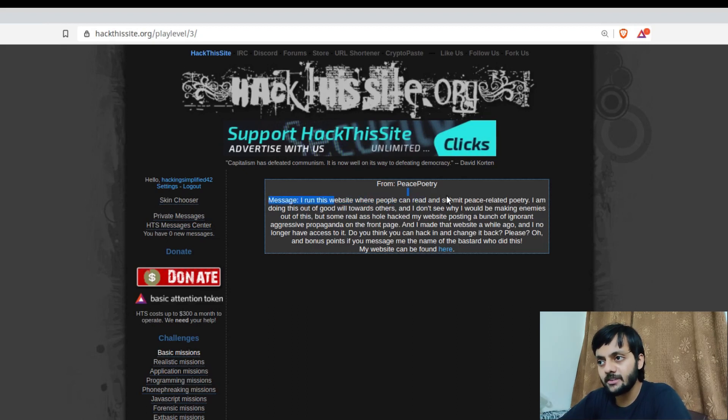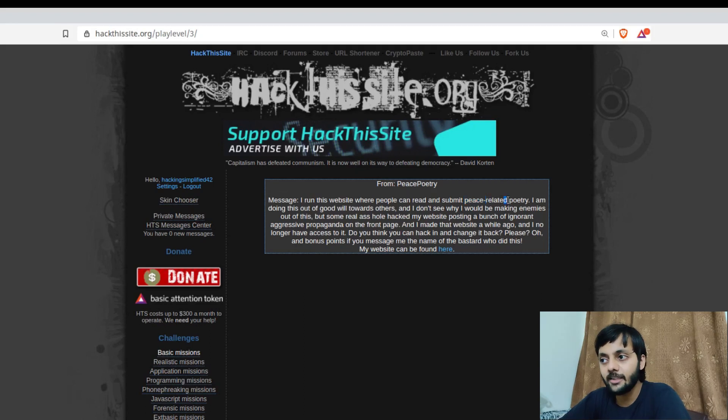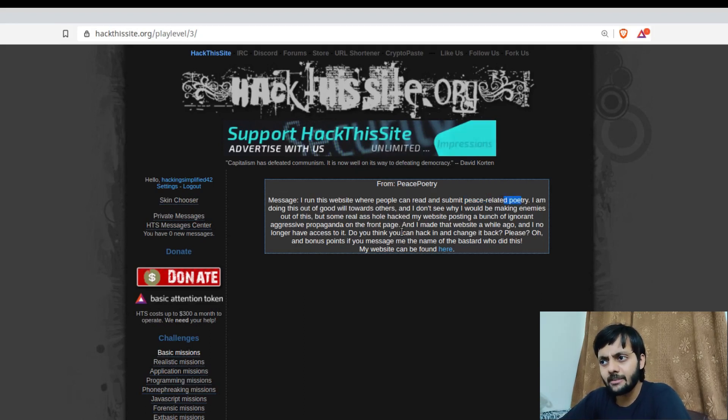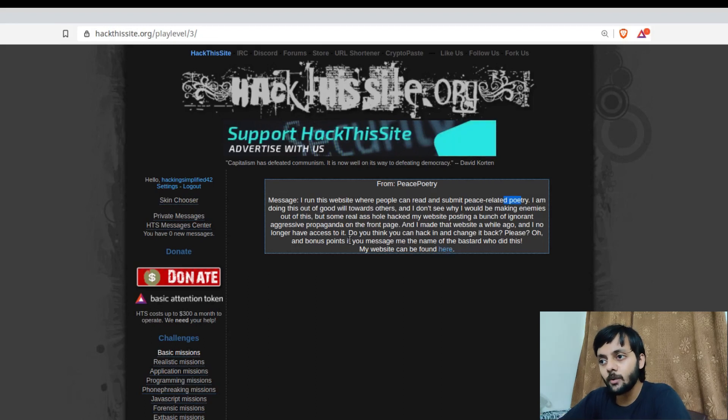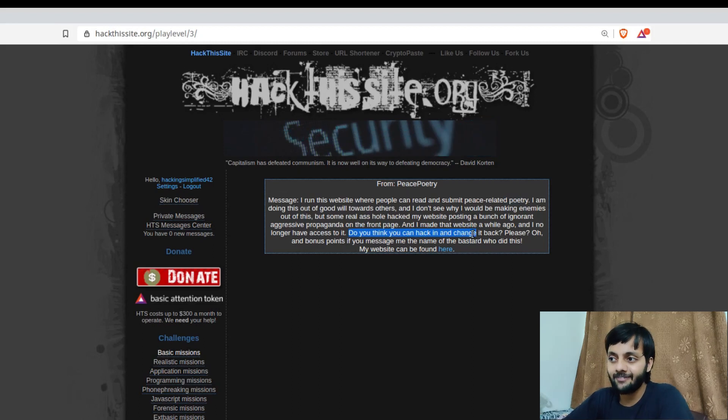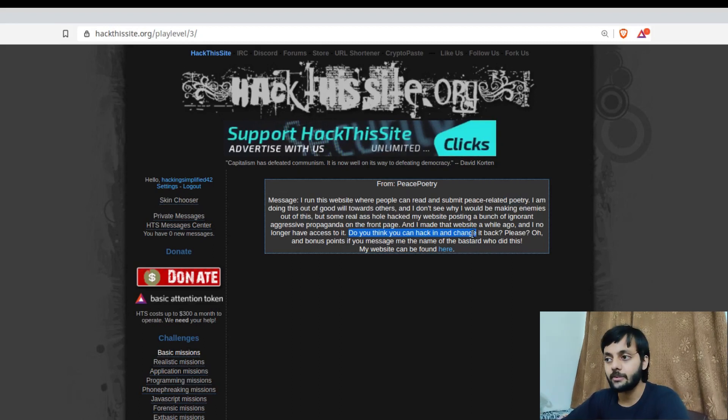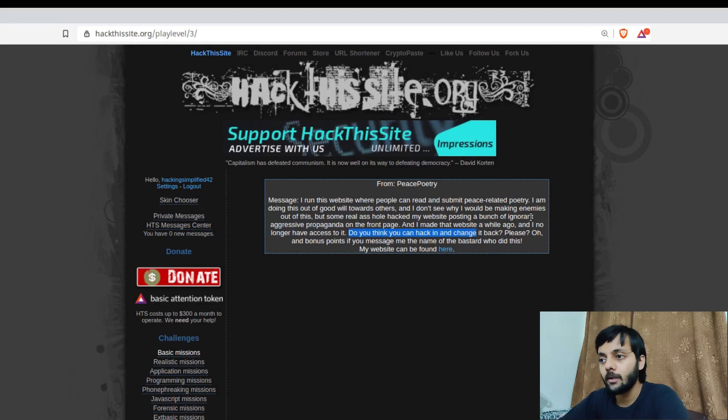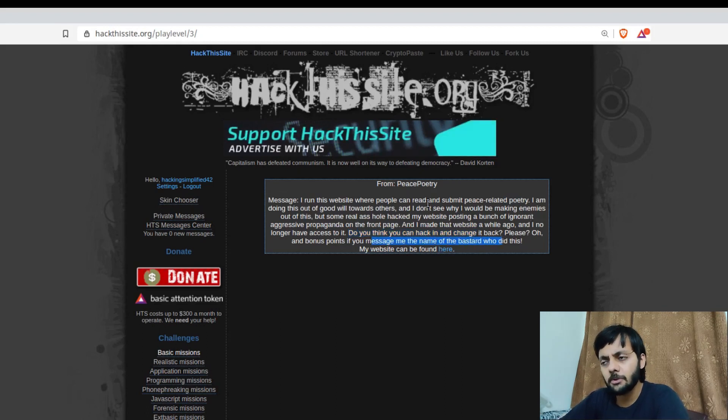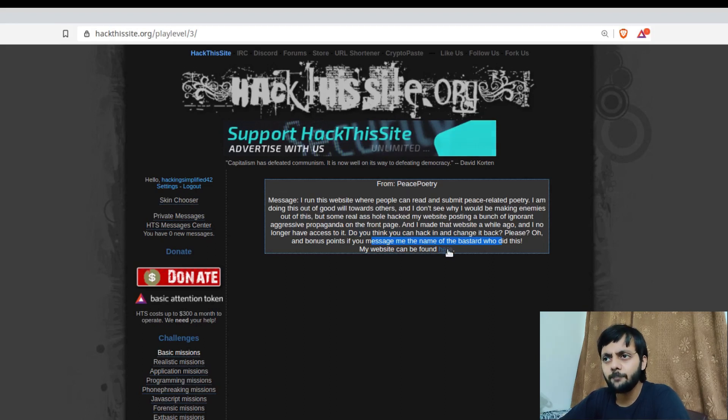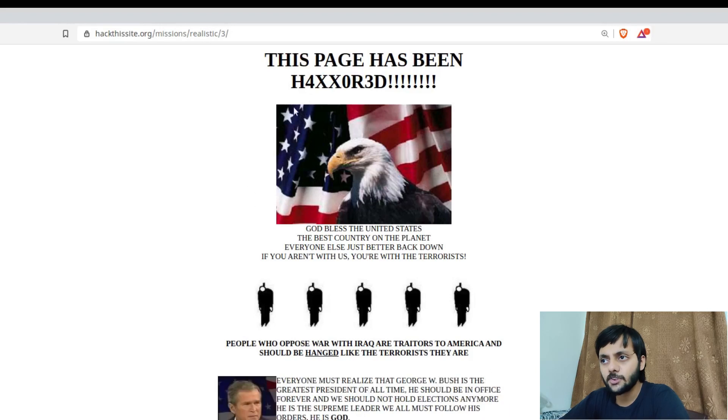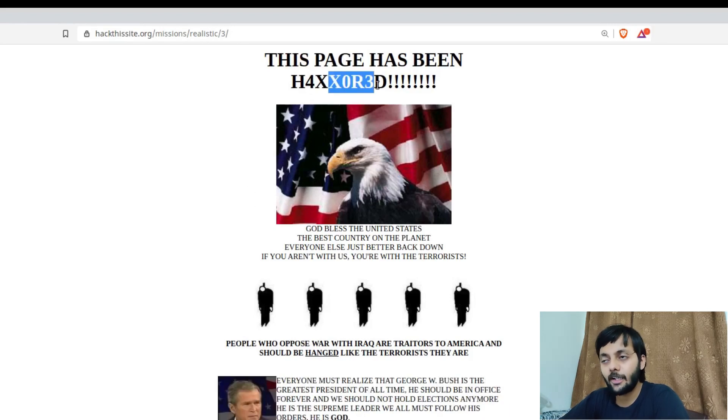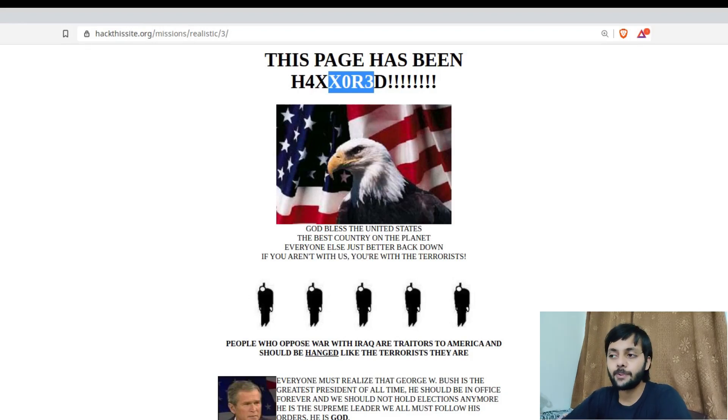So the person messages that he made a website for peace related poetry. But he's not sure why some people hacked his website. Do you think you can hack in and change it back? Probably we have to hack back the website to get the access to the owner. And bonus points if you message me the name of the person who did this. So let's have a look. This page has been hacked. Hacked is basically when someone defaces the website. So they have done something. This is not the actual page that it would have been.